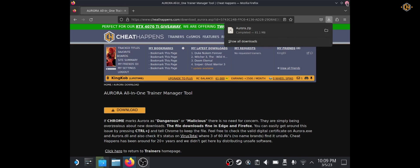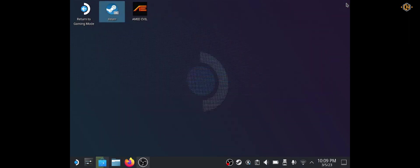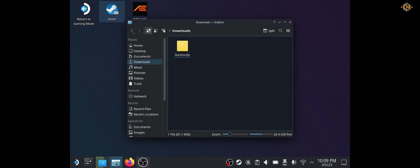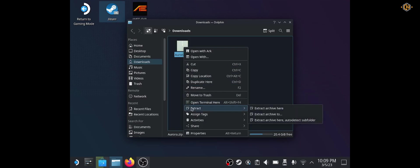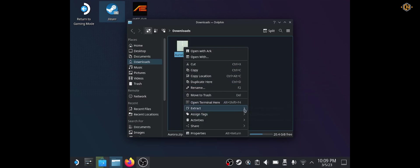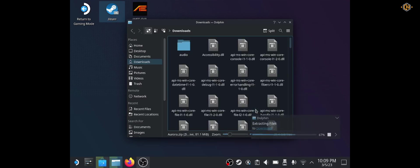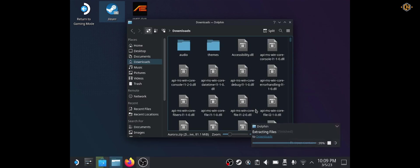Let's go ahead and extract the zipped file at the downloads folder. Right click, extract, extract archive here.